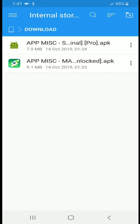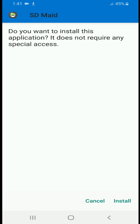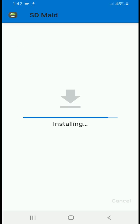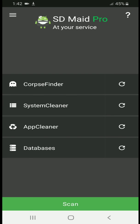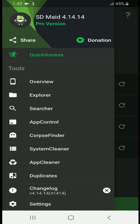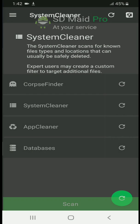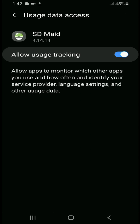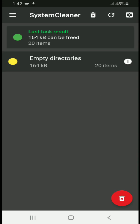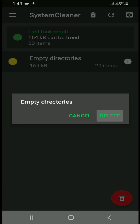Our next cleaner is SD Maid Pro version. Let's install it in front of your eyes. You are also giving permission to this Android privacy app. In SD Maid Pro, you just need the system cleaner if you don't have an SD card in your Android phone. If you do have an SD card, you also have to use the crop finder functionality to clear leftovers.